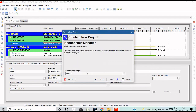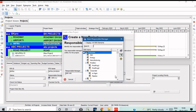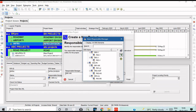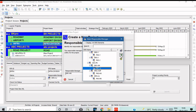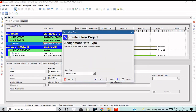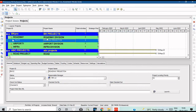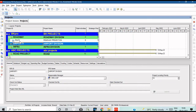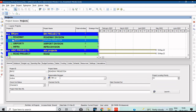Next, we can select the Responsible Manager. Select the Project Manager and then select Next. Click to create the new project and choose the plan. This completes the Enterprise Project Structure setup.